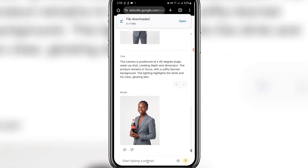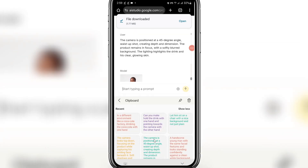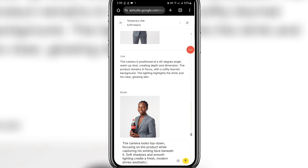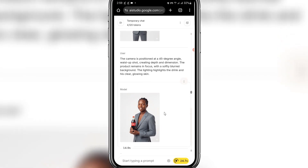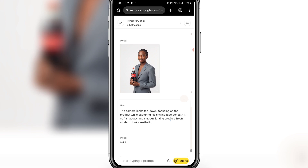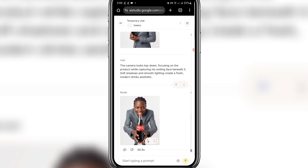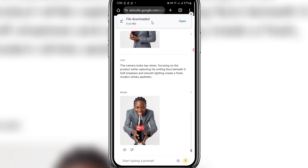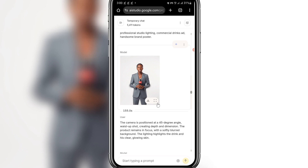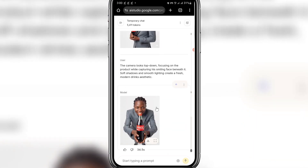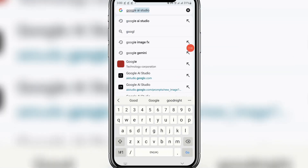Click on it and download. You can do a lot with this. Here's another camera angle: 'top-down focusing on the product while capturing your smiling face beneath it.' Click send. These images are nice. I'll also show you another platform you can use to generate this, where you can also access Nano Banana. Wait for it to finish generating — it's nice. Click this to download. These images can be used to create adverts for your business. The next website is Google Gemini.